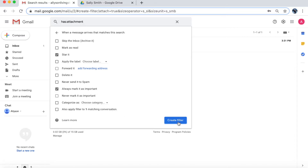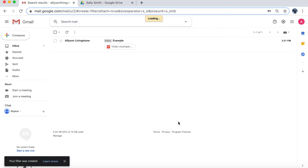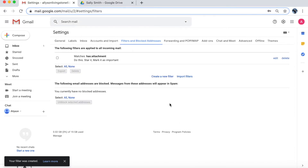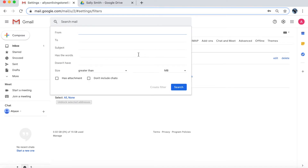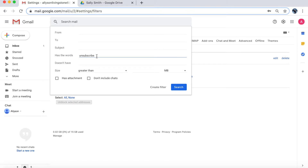I'm going to go ahead and create that filter. And then I want to create one more about the unsubscribe filter I discussed. We're going to try to target mass marketing emails that may be popping up in your inbox and taking over important emails by sheer volume. A trick for this is to type in 'has the words: unsubscribe.' Most big marketing emails going to hundreds or thousands of people are going to contain this word. Occasionally one or two slip through from a smaller company, but this takes care of a big chunk of those emails.